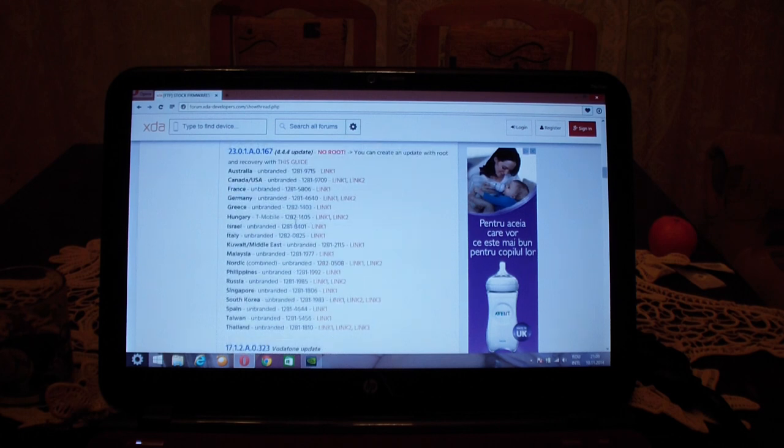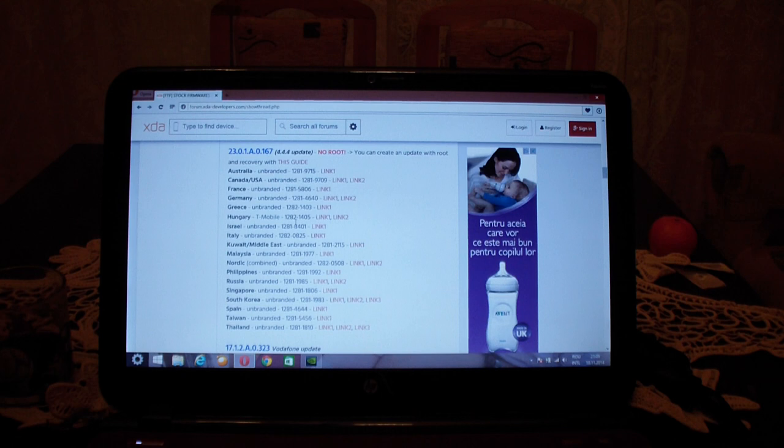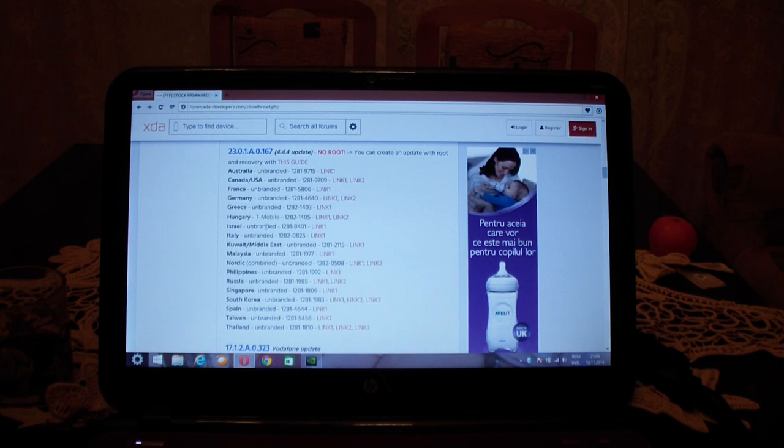In this thread you have a list of FTF files specific to regions. There is for Australia, Canada and USA, France, Germany, Hungary, Israel, Italy and so on. The biggest problems right now are with the UK users. They always get their hands on the latest updates the last ones. It's such a pity.